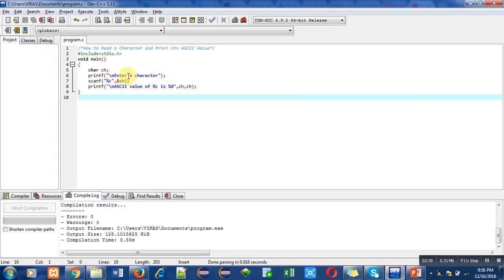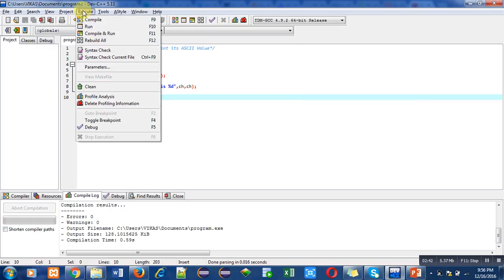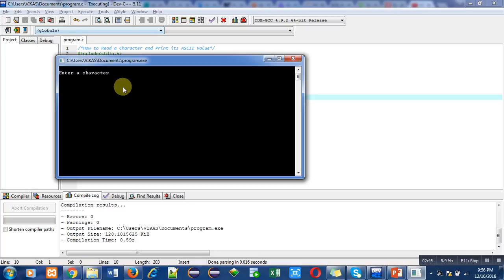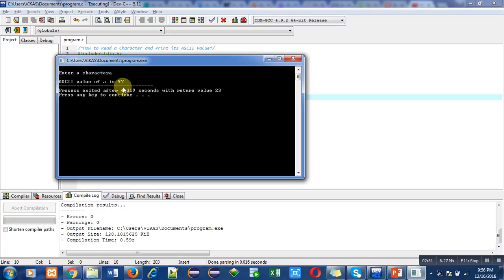Let's run this program for another character which is small a. Now, the ASCII value of small a is 97. This output is also correct.